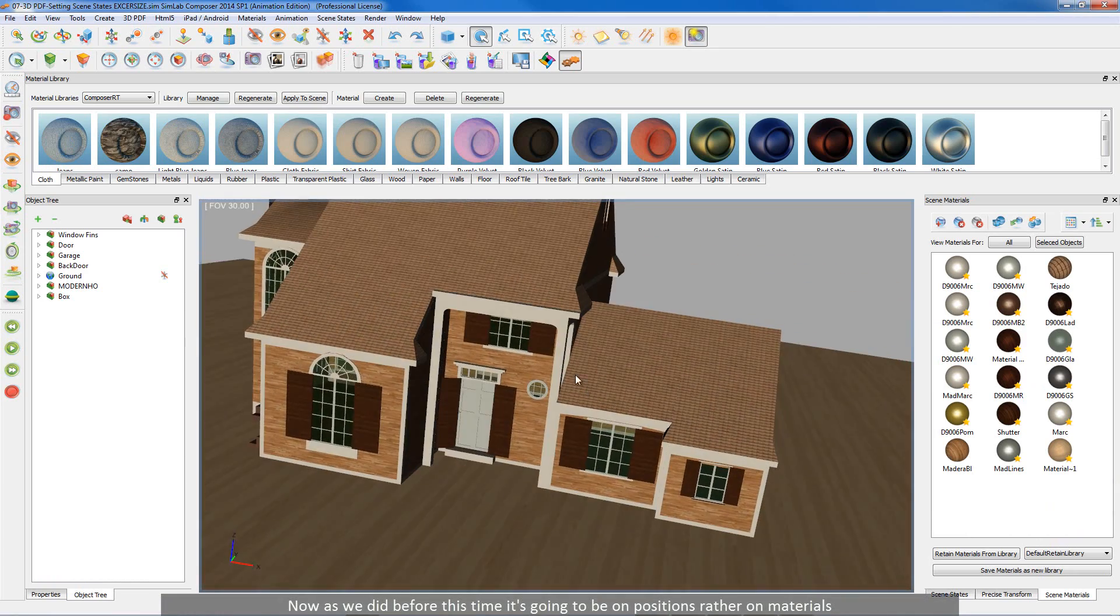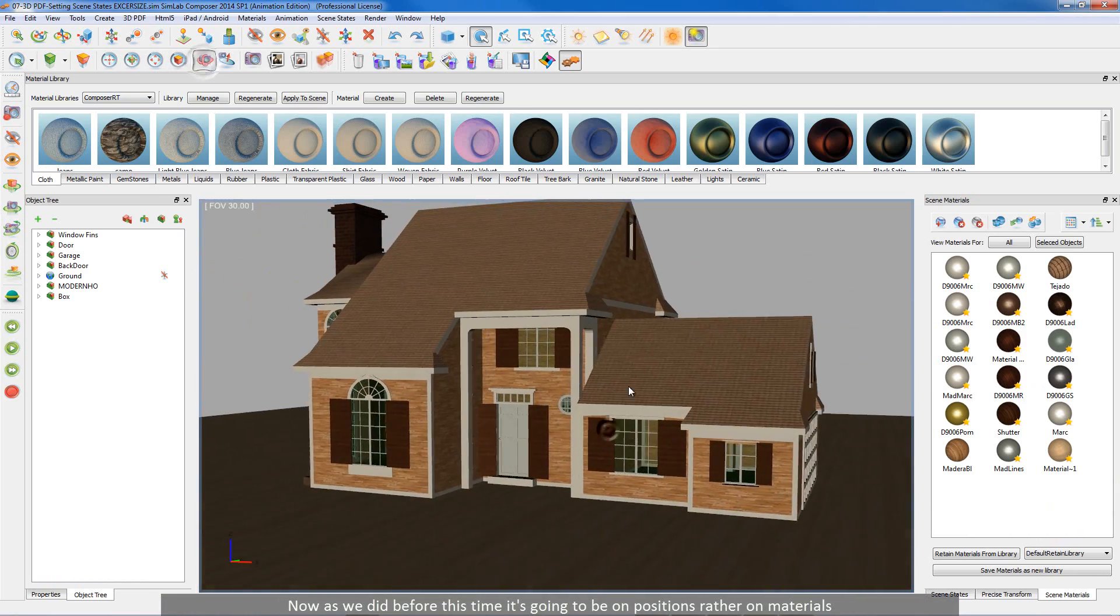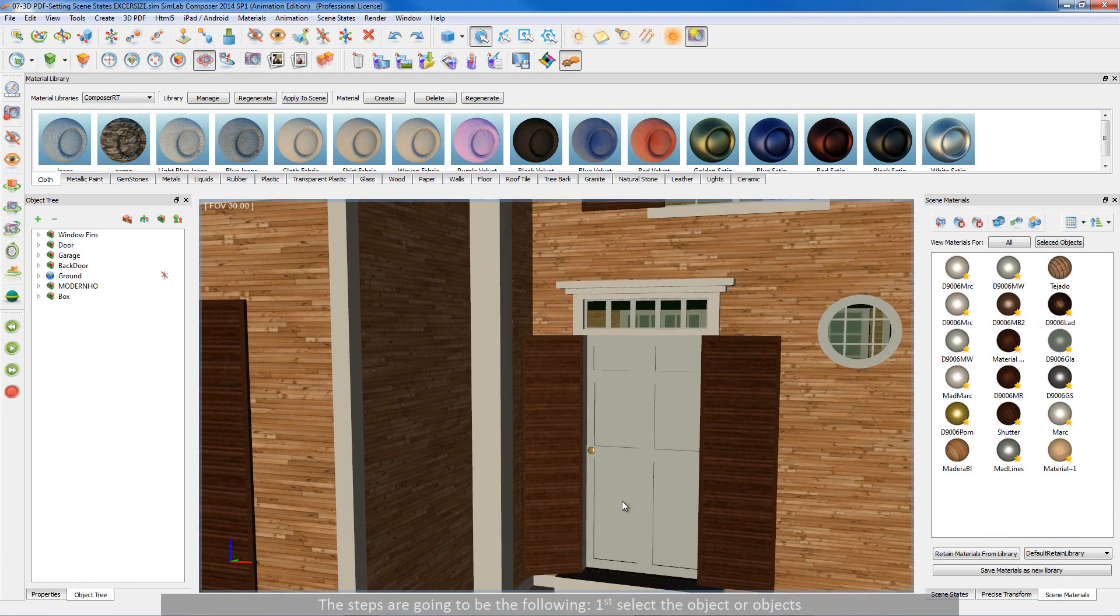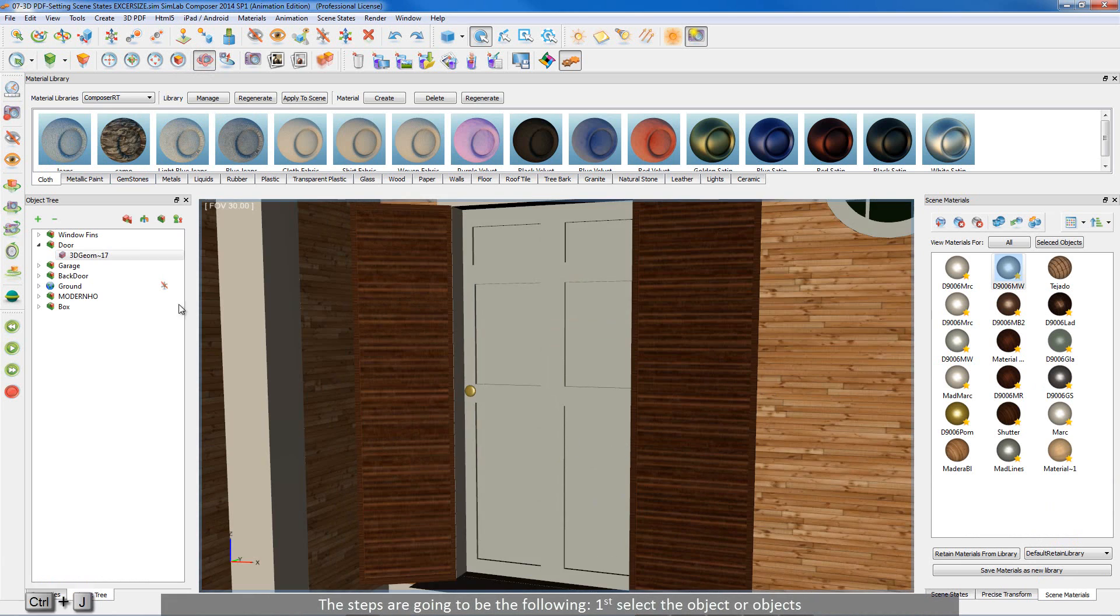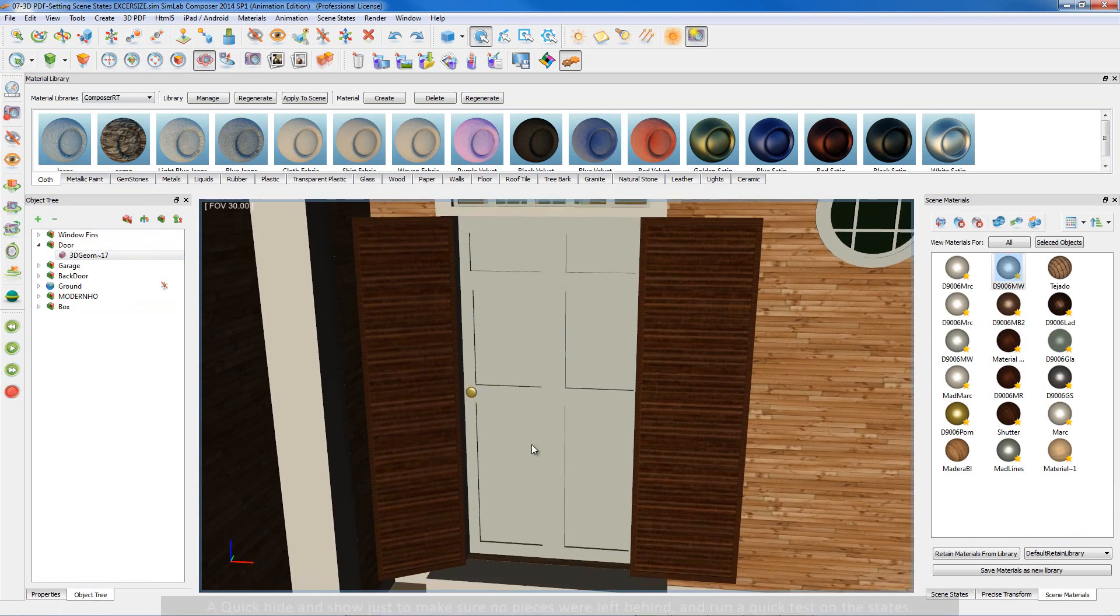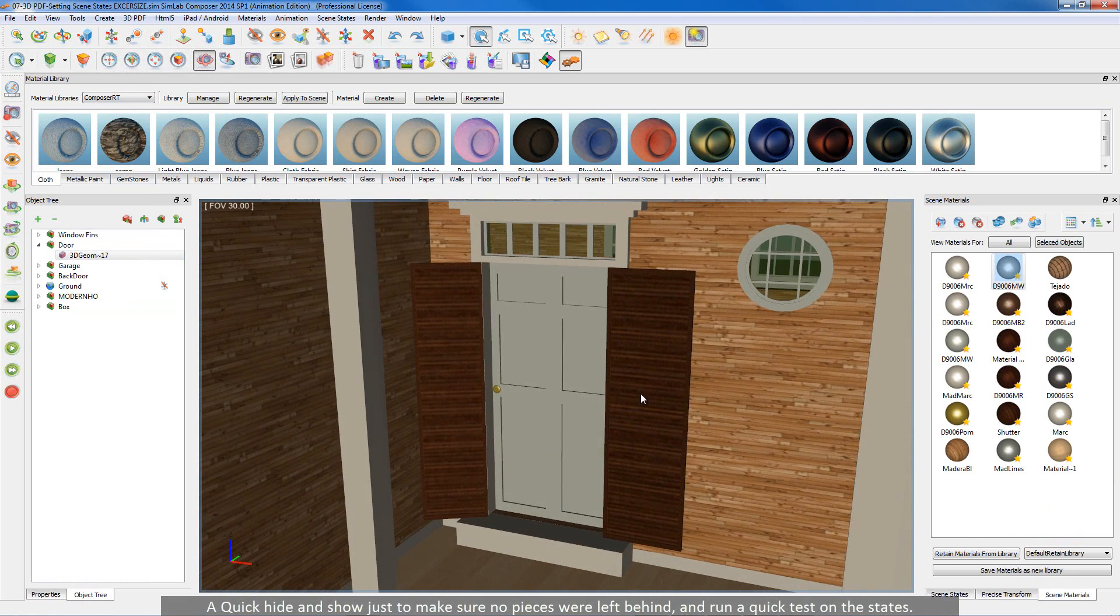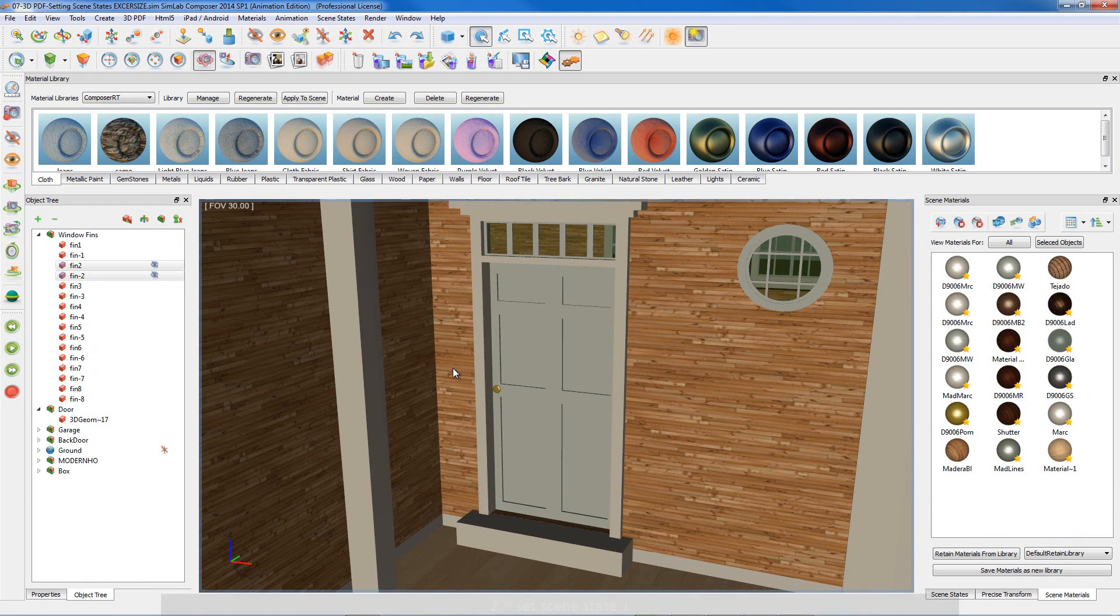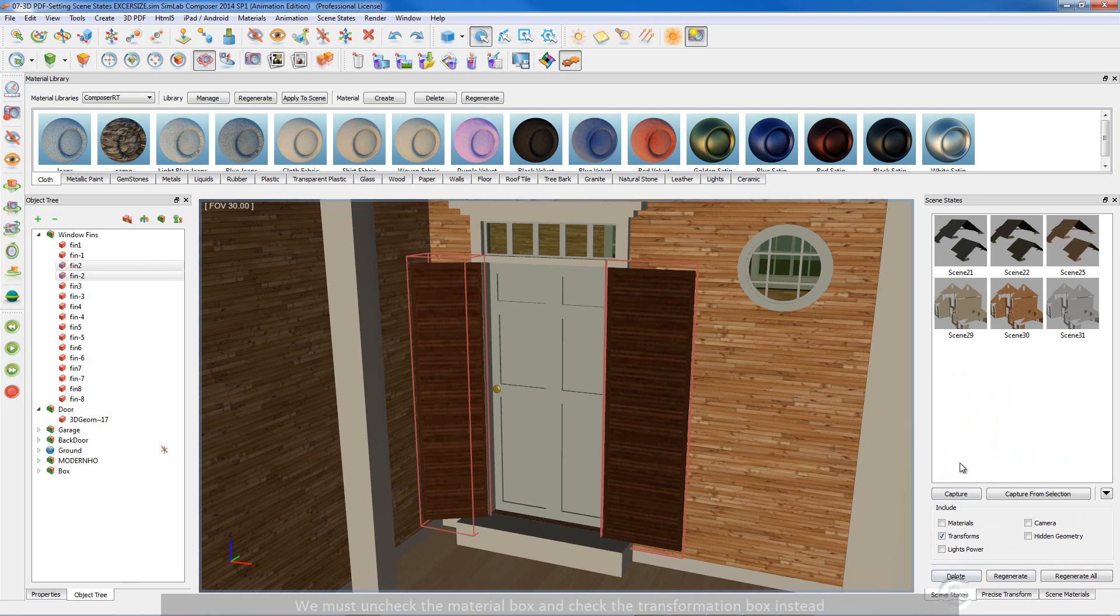Now as we did before, this time it's going to be on positions rather than materials. The steps are going to be the following: first, select the object or objects, quick hide and show just to make sure no pieces were left behind, and run a quick test on the states. Second, set scene state number 1. We must uncheck the material box and check the transformation box instead.